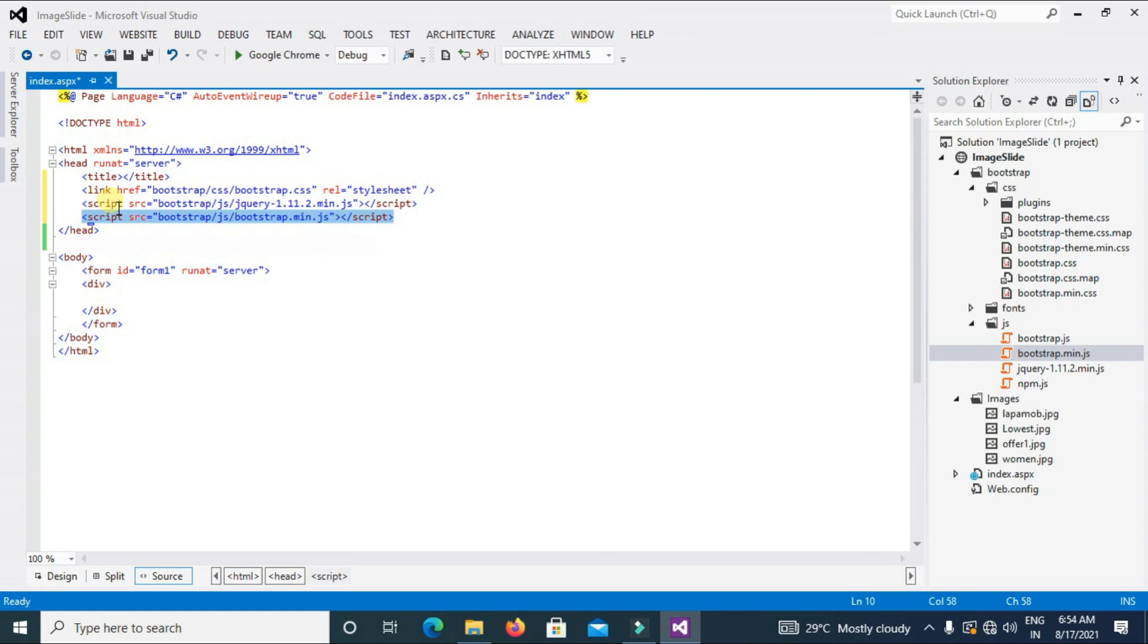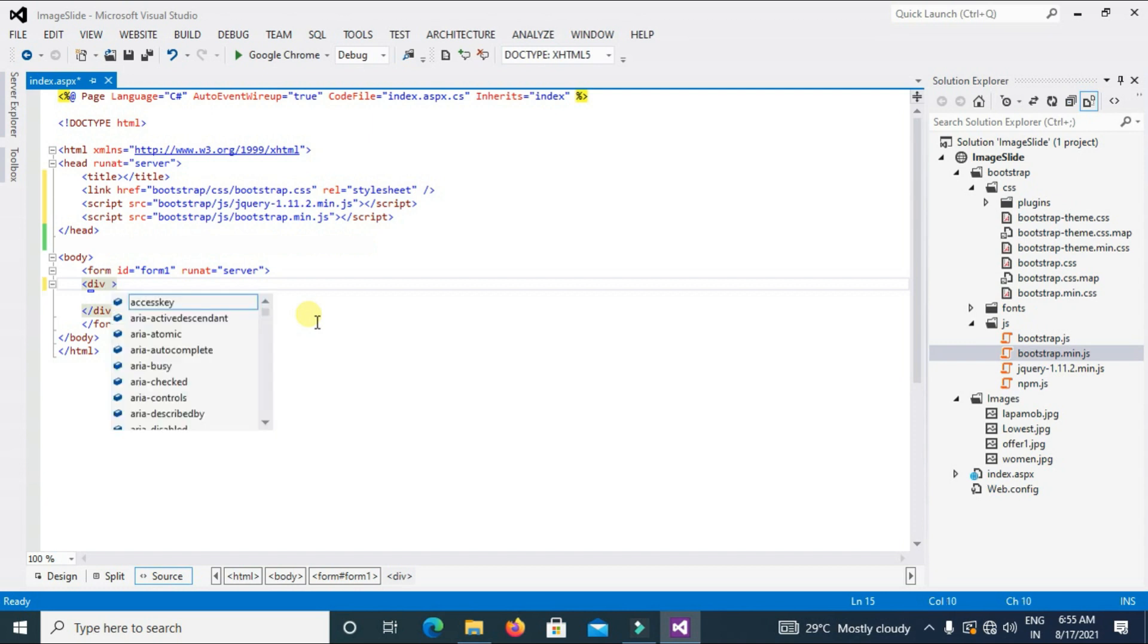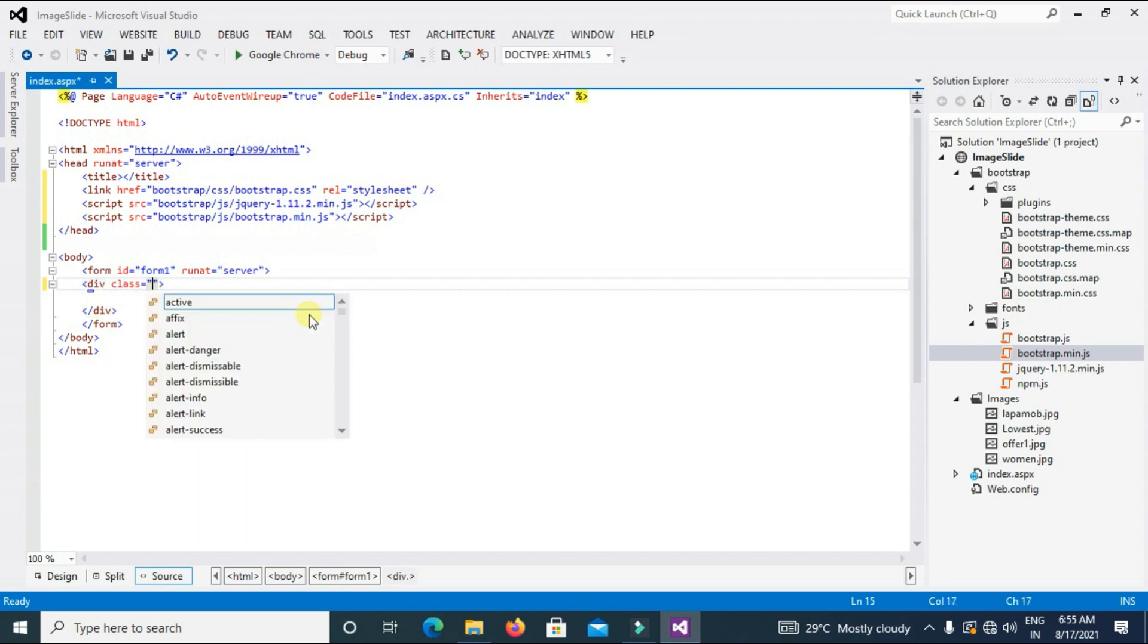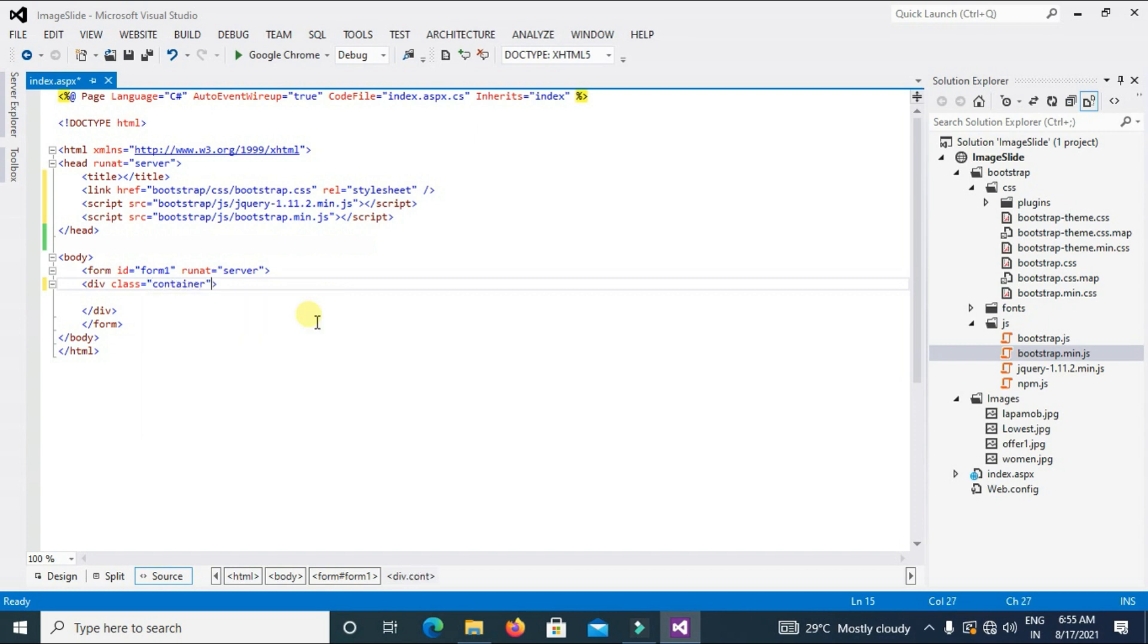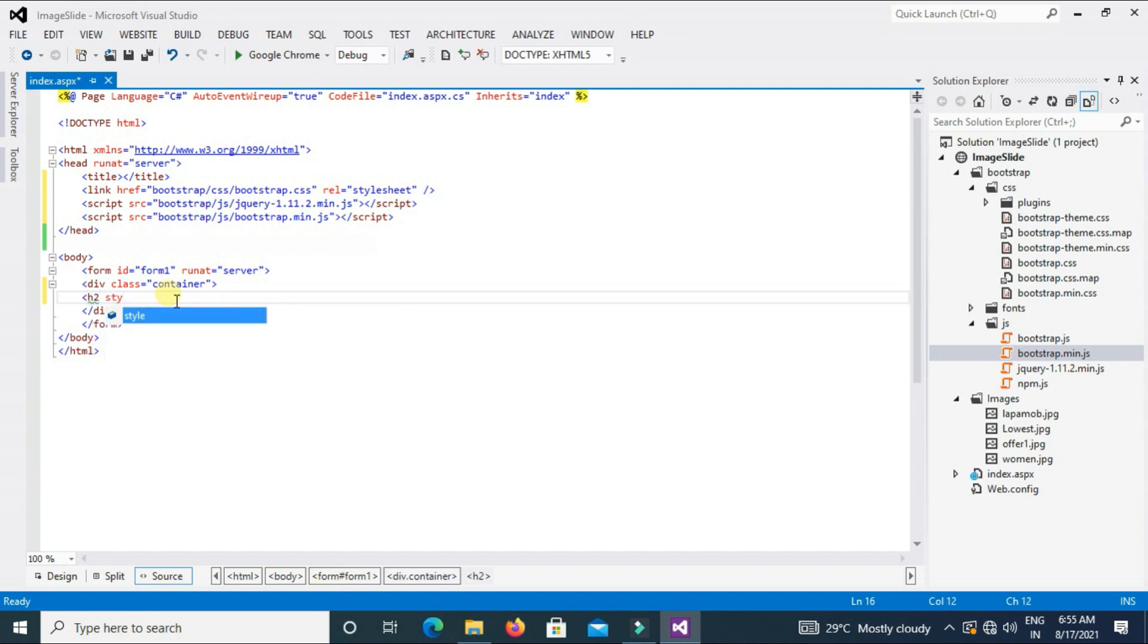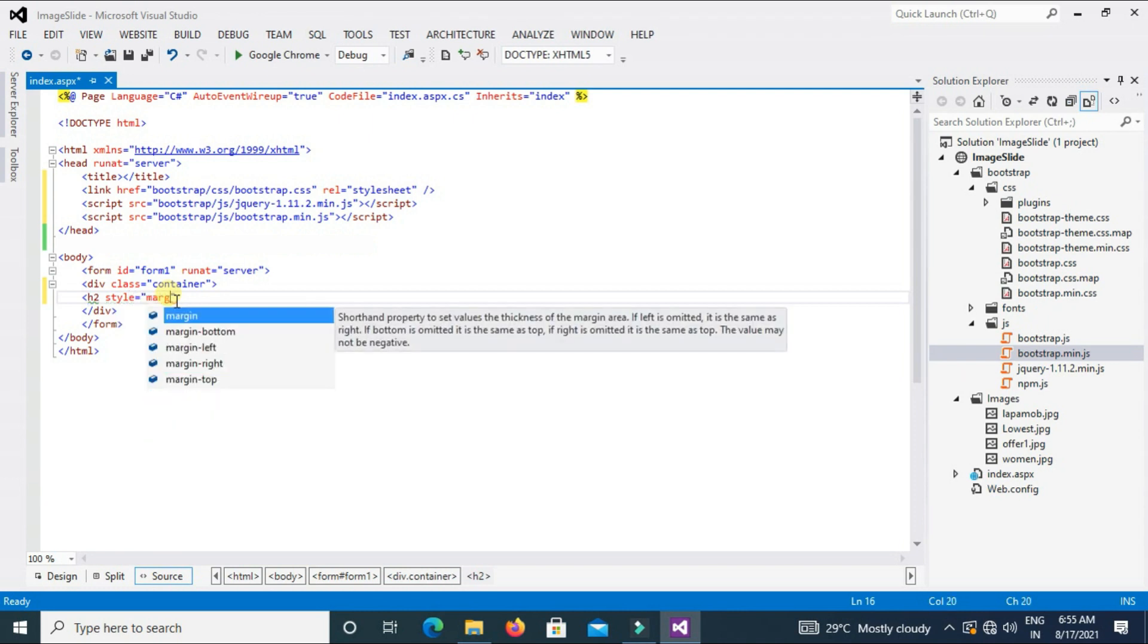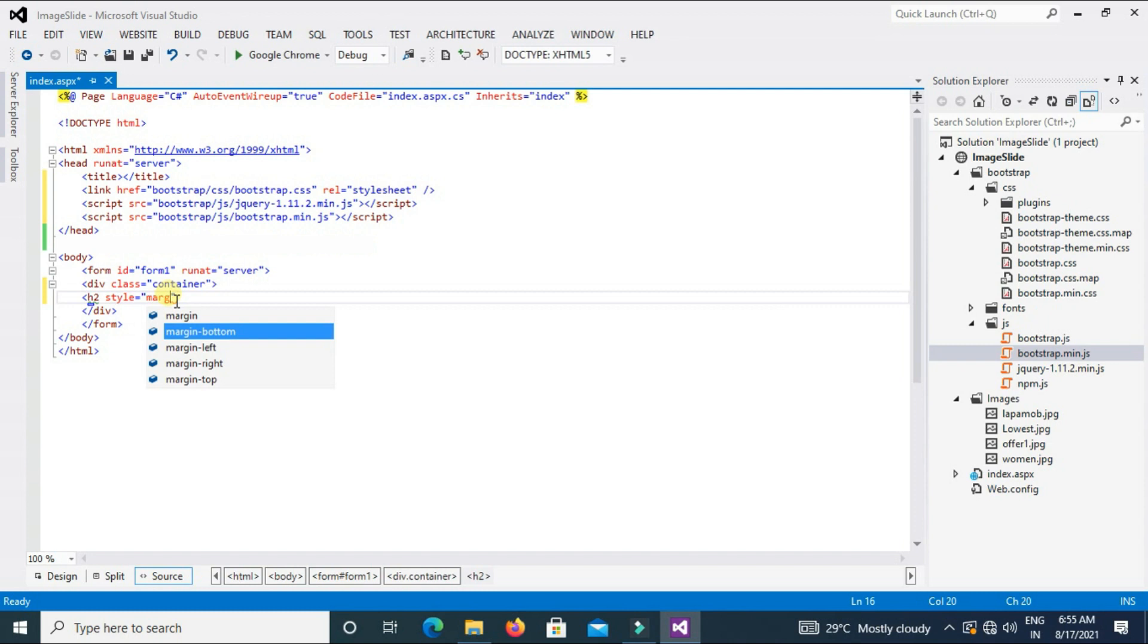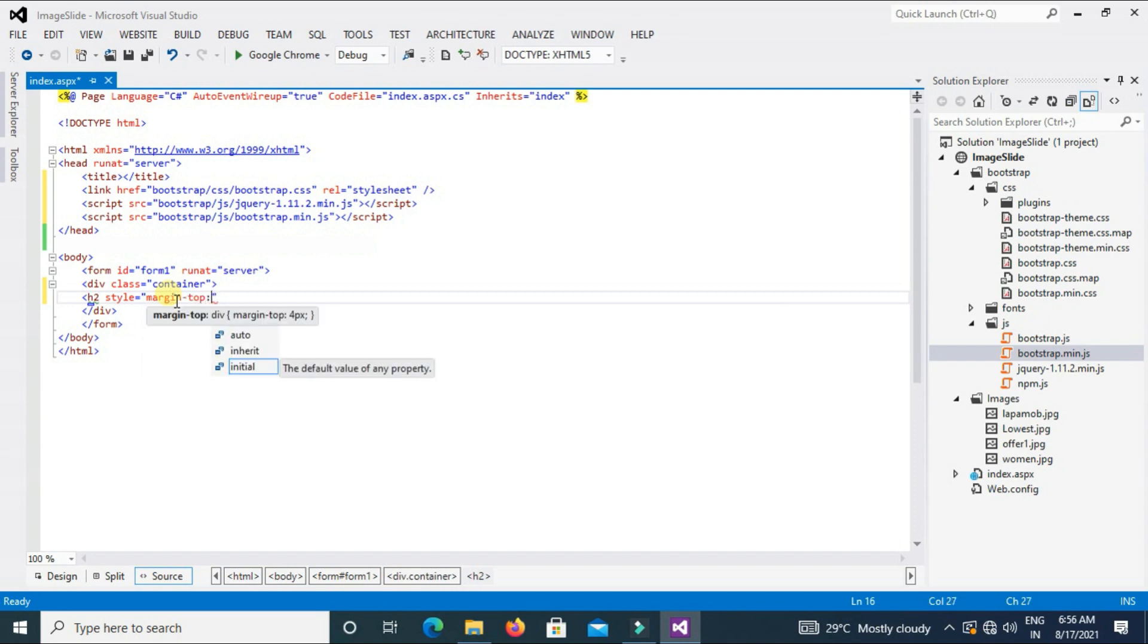Now go to the body section, class container. Here I will write my channel name Dawa CIT, so type h2 style margin-top 15 pixel and channel name Dawa CIT.